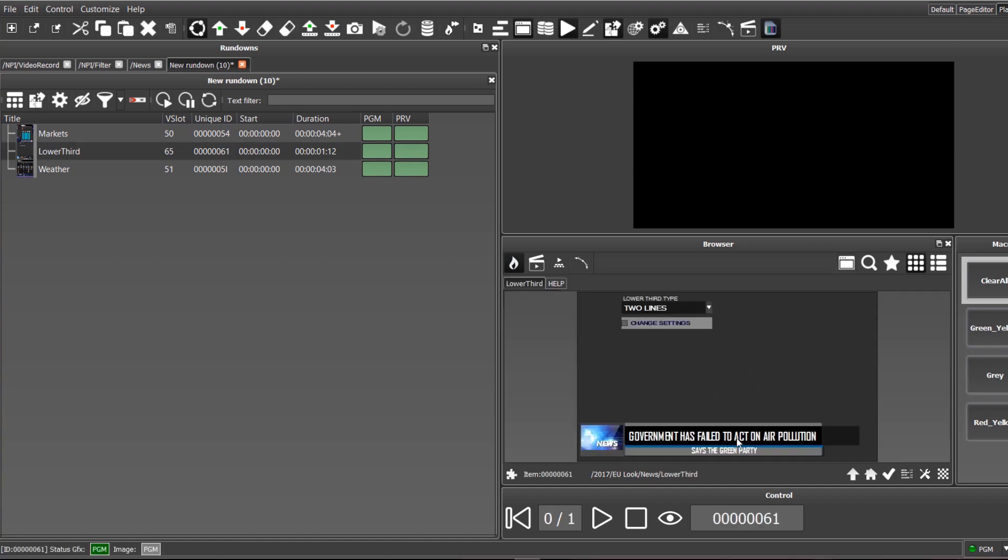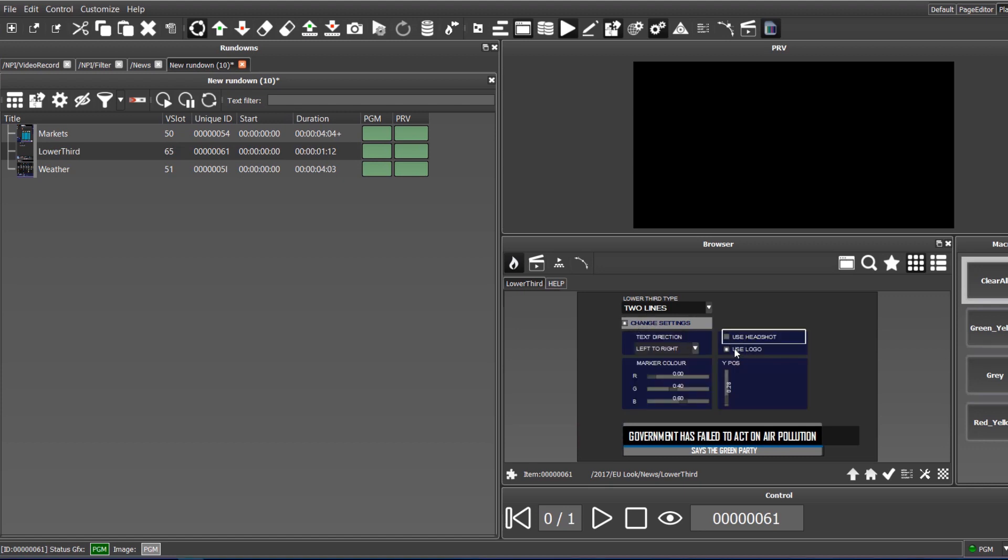The Lower Third Template will open in the browser. From there, we can modify it, select the images that will be presented, define the number of lines that will appear, change the color and position, and of course, the content itself.